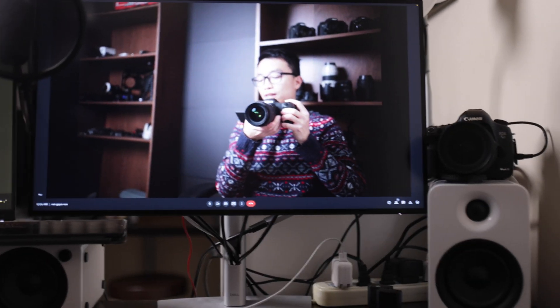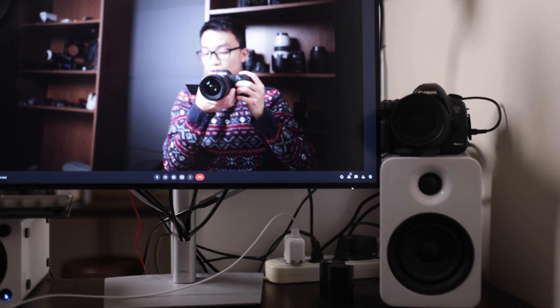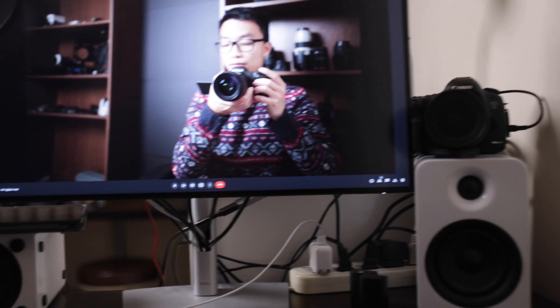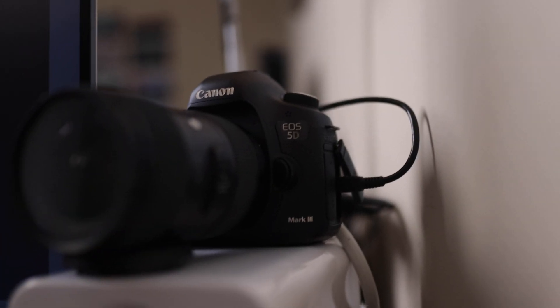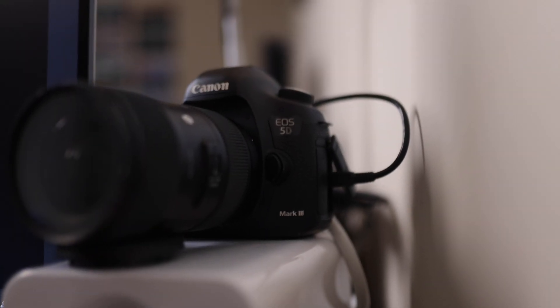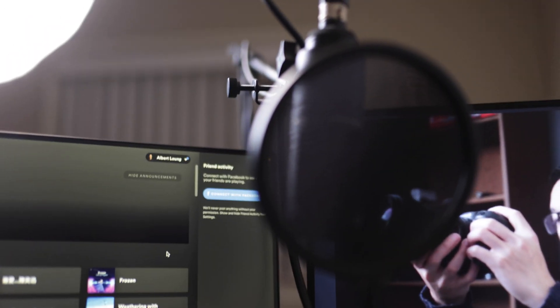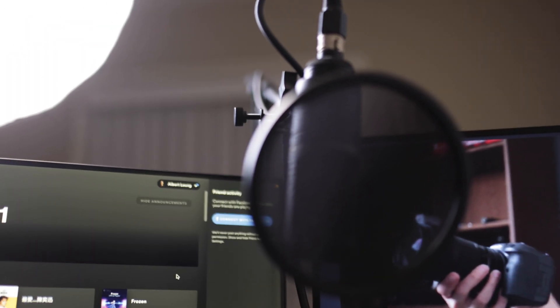So this is my complete setup. As you can see, it's super straightforward — the 5D Mark III on the side right here, the microphone right here, and at the back it's just the light.